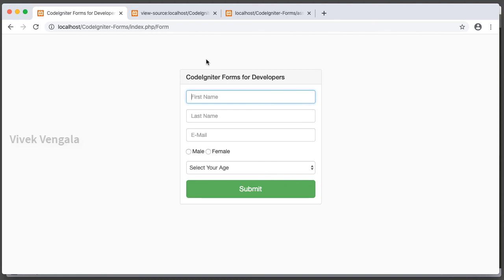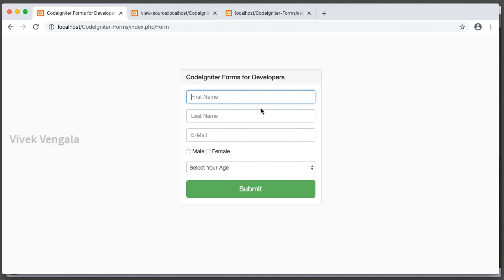In this video I am done with displaying success message. And we are left with one more thing, that is displaying these values in a form and selecting these radio buttons based on the submitted value, and select list. I am going to work on these three tasks in next videos. Thank you for watching. Do subscribe to my channel. If you have any questions please post it in comment section.